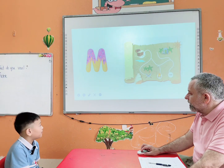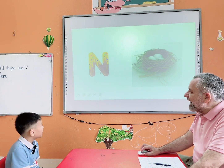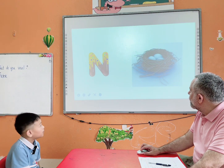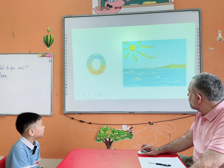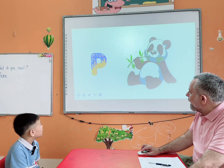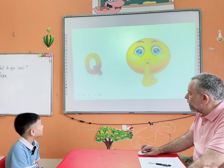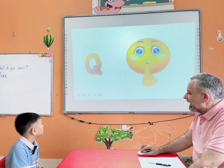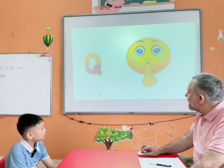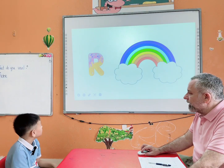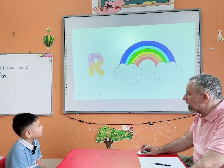Now what letter is it? Ma. Letter? N. N is for nest. Letter? O is for ocean. Letter? Panda. Very good. Letter N. N is for quiet. And R is for rain. Rainbow. Rainbow.